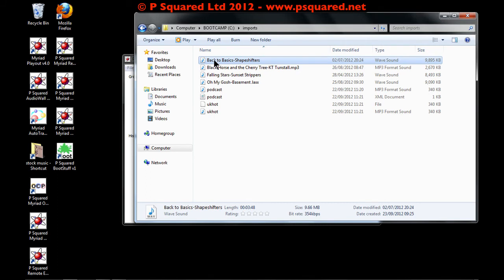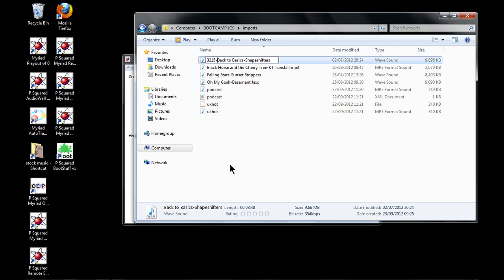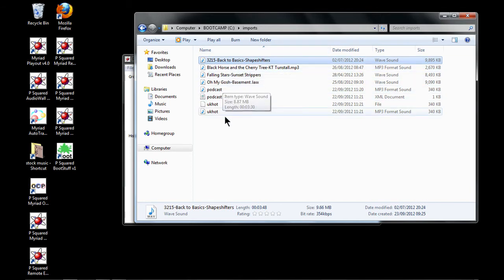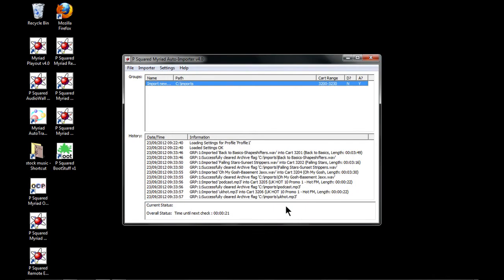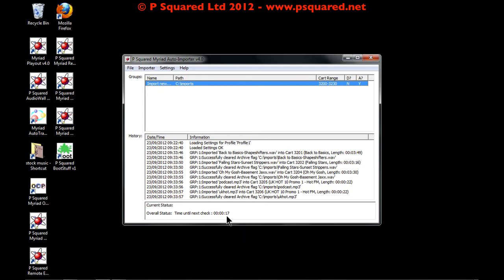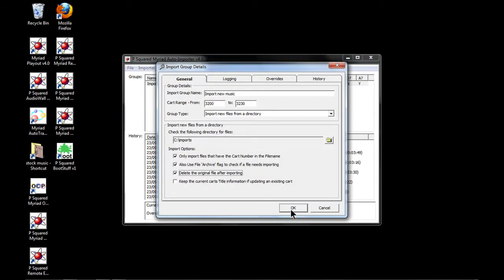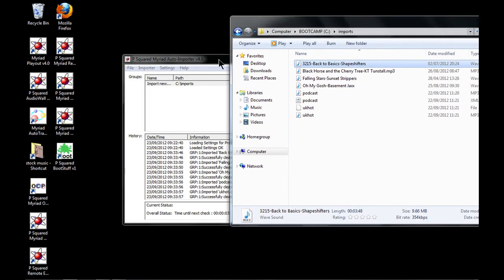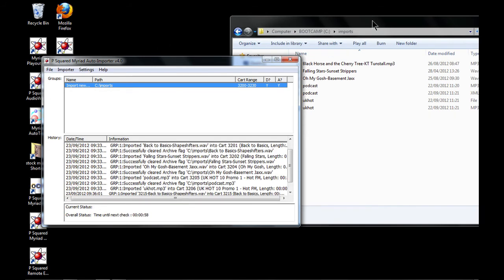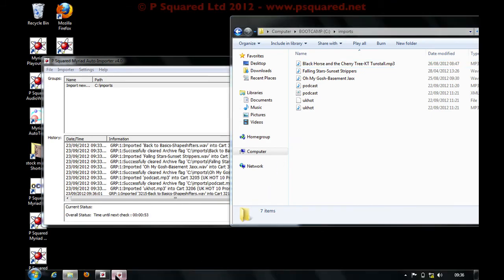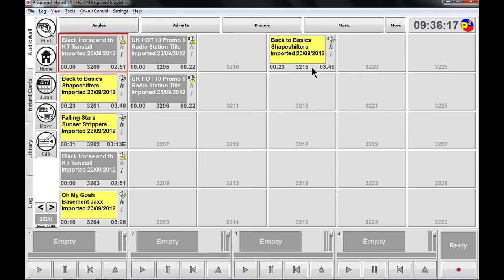Now we're going to put a cart number into the filename. For 'Back to Basics' we'll add '3215-' at the front — so this is the only file with a cart number at the front. We go back and double-click to amend the group, and we're going to tick 'Only import files with cart numbers in the filename.' We'll also tick 'Delete the original file after importing.' After a few seconds it checks, imports just that Shape Shifters song, and deletes it from the folder. If we go to cart 3215 on the audio wall — there we go, imported with the date and time.